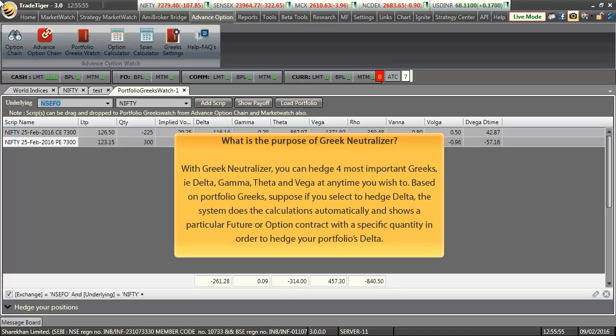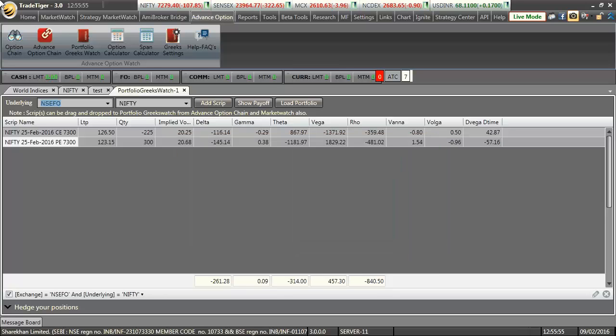What is the purpose of Greek Neutralizer? With Greek Neutralizer you can hedge for the most important Greeks, that is delta, gamma, theta, and vega at any time you wish to. Based on portfolio Greeks, suppose if you select to hedge delta, the system does the calculations automatically and shows exactly how much quantity you may long or short of a particular futures option contract in order to hedge your portfolio's delta.